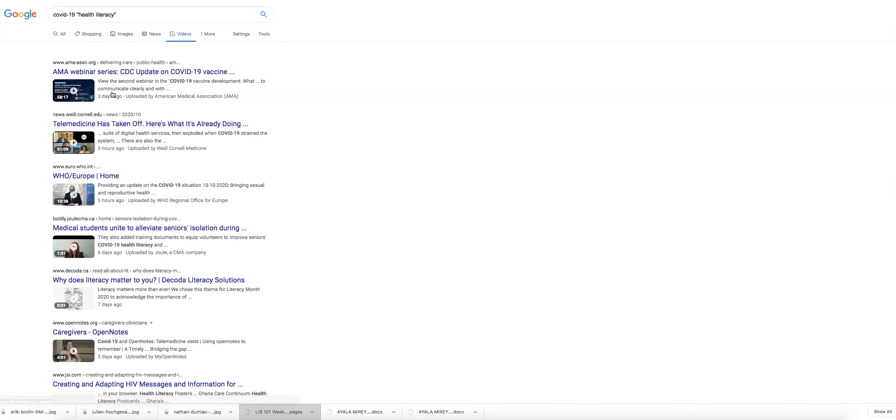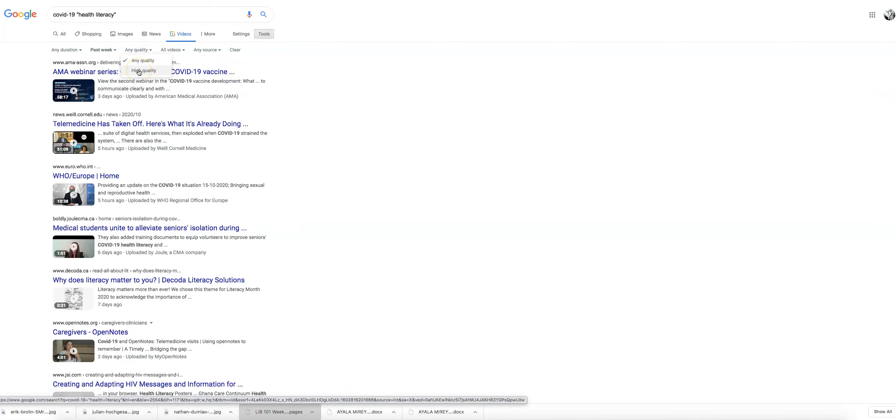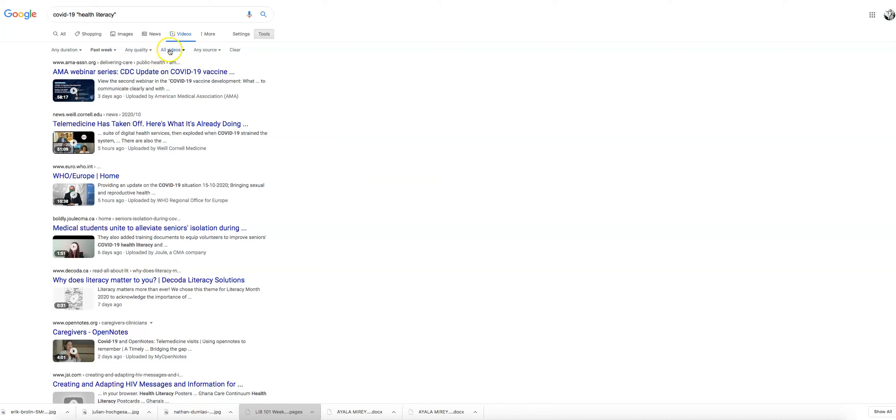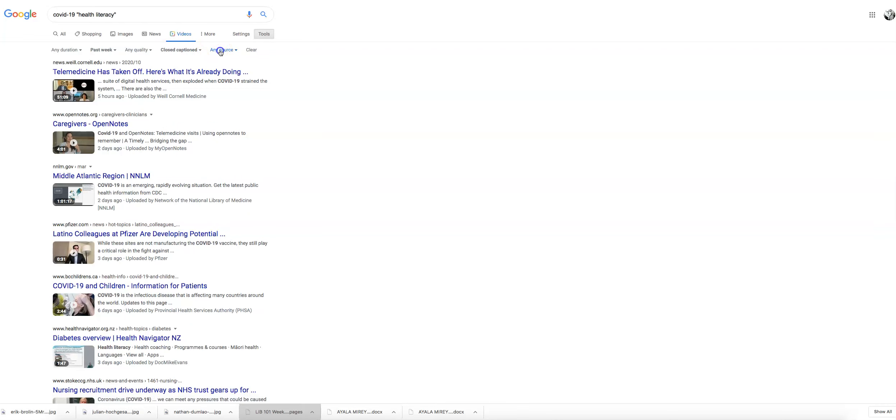You can actually look for something that's put up in the past week if you're looking for something very current. If you're trying to show it on a huge screen in front of a bunch of people, you might want some high quality. That isn't something you always need.